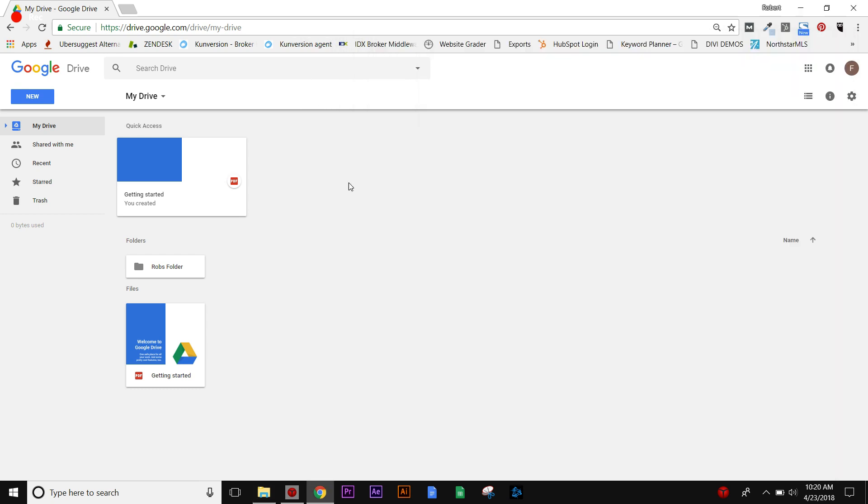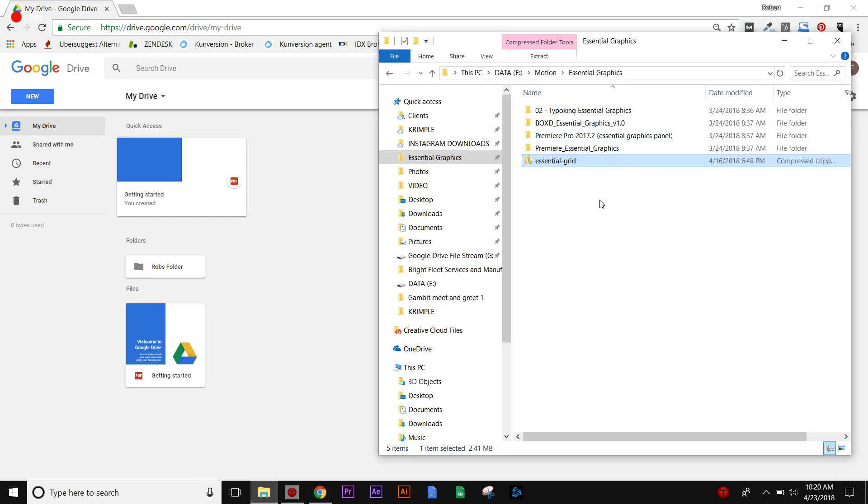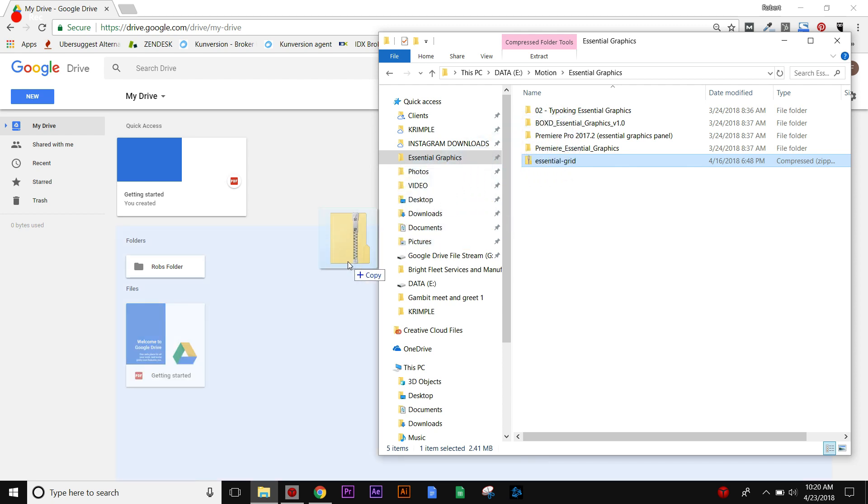Google Drive is going to work the same way. What I'm saying is that if you were to open this up and grab a file from Windows Explorer, you'd be able to drop it and it would upload into the drive.